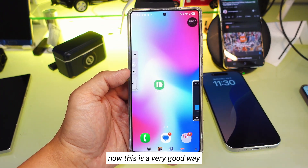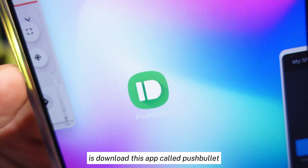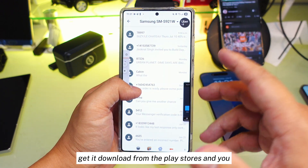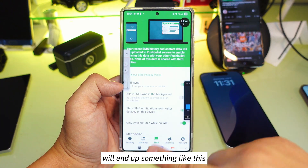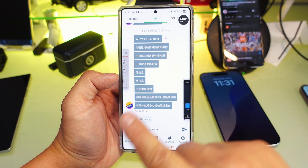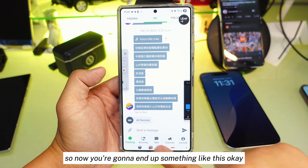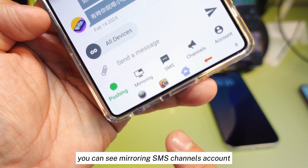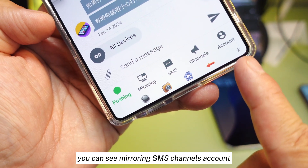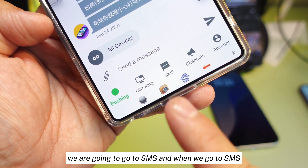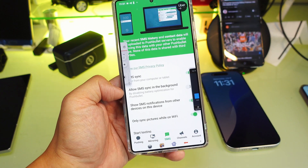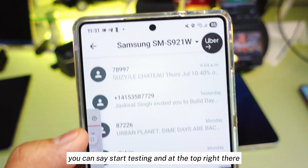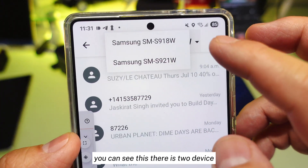A very good solution is to download an app called PushBullet. Download it from the Play Store and you'll end up with something like this. You have to accept all the permissions. At the bottom you can see pushing, mirroring, SMS, channels, and accounts. We are going to go to SMS. When we go to SMS, this is what you're going to see. At the bottom you can press 'start testing.'